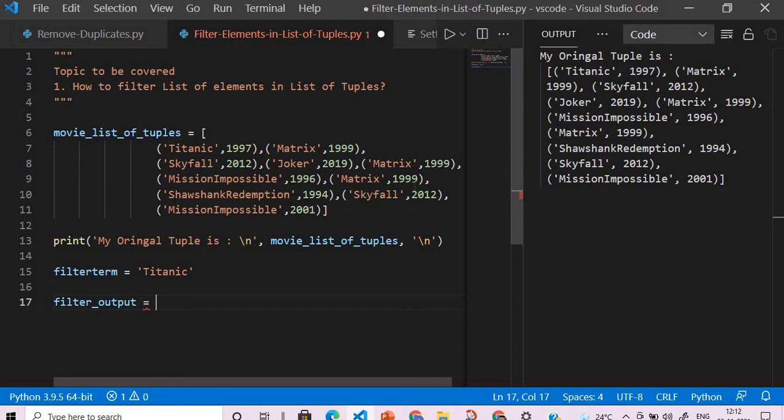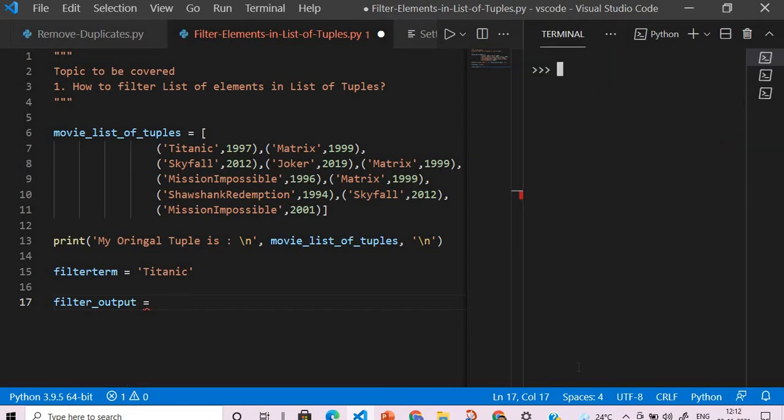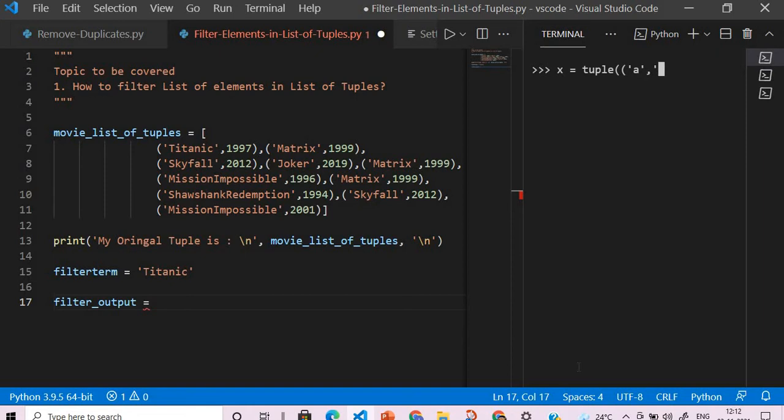Inside the lambda function I will use the Python membership operator. Suppose I will say x equals - I will create a simple tuple. Now x is nothing but a tuple.